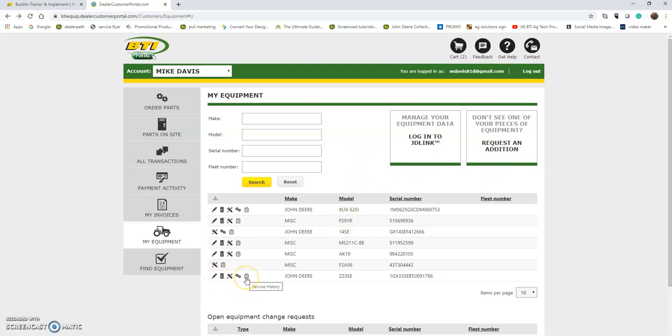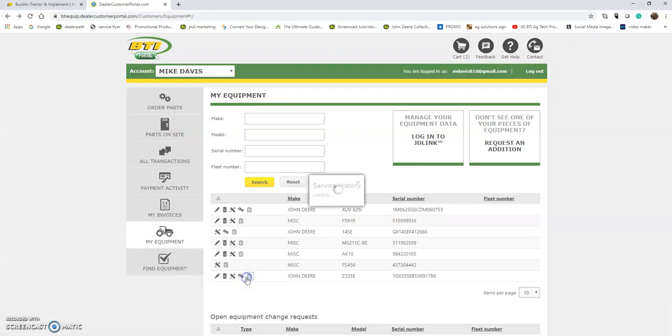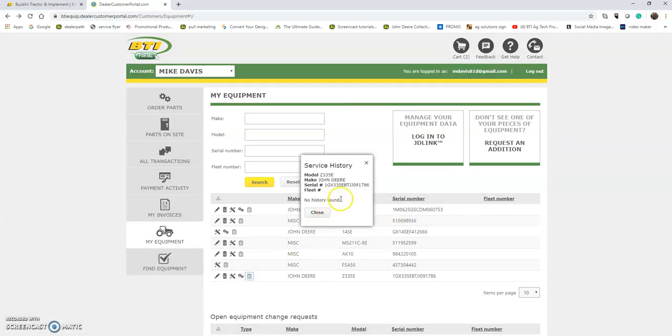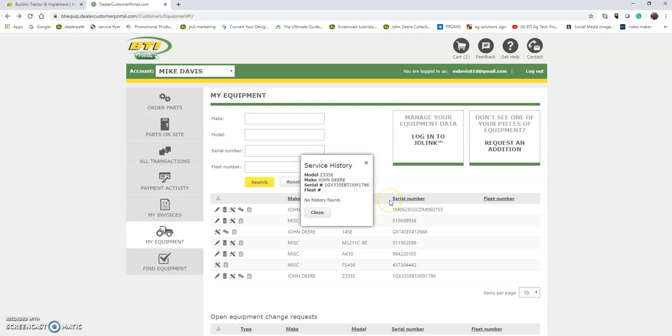Lastly, this clipboard icon beside the machine will give you the service history. So this particular mower hasn't been in in the past, but if it had been, it would show me the date that it was in for a service as well as the PDF icon to download that invoice from when it was last serviced.